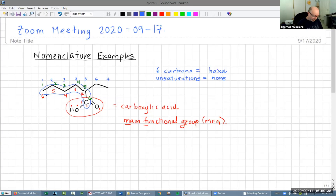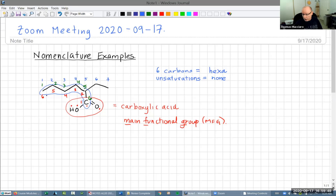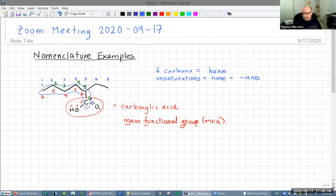The unsaturations apply to our main parent chain — really to the whole molecule. In this case there are no unsaturations, no double bonds, no triple bonds, so the unsaturation suffix is 'ane'.